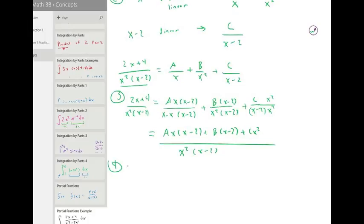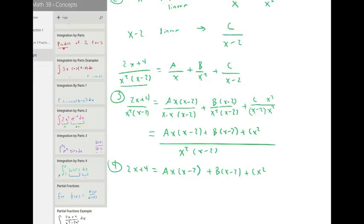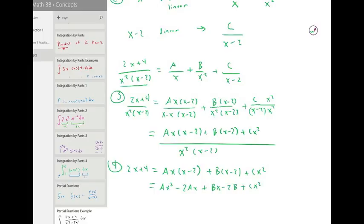Now we can set the numerators equal to each other: two x plus four equals A times x times x minus two, plus B times x minus two, plus C times x squared. Let's distribute these things: A x times x is ax squared minus two ax, plus bx minus two b, plus cx squared.